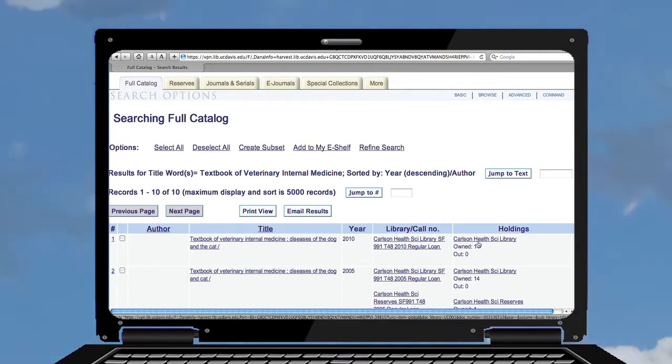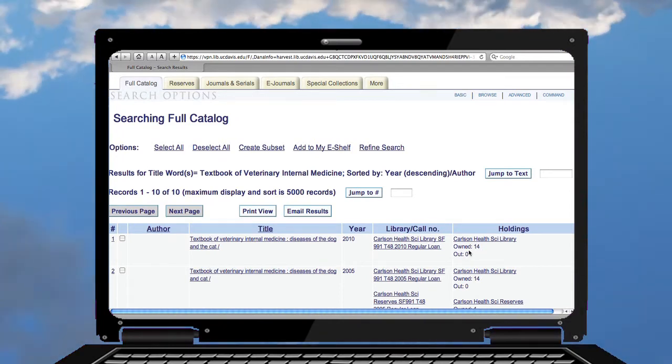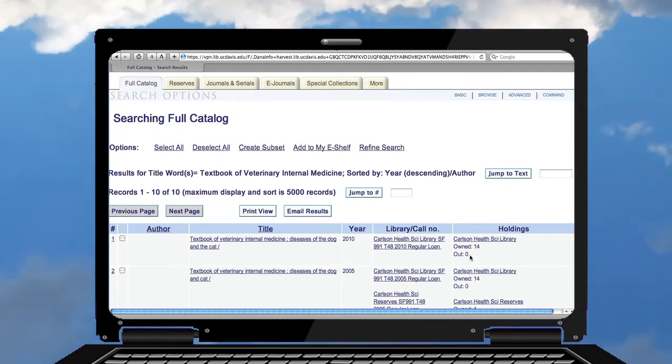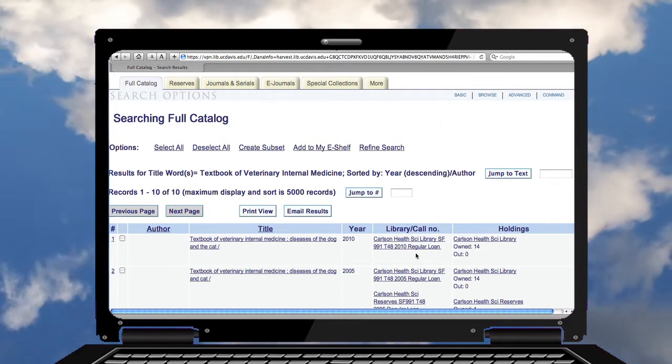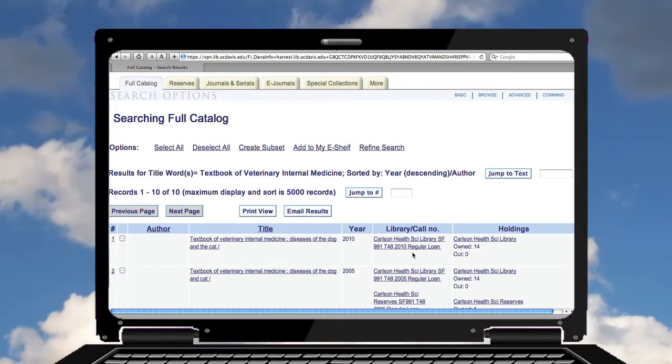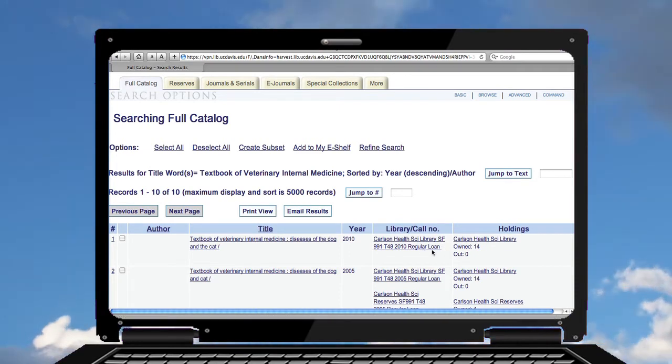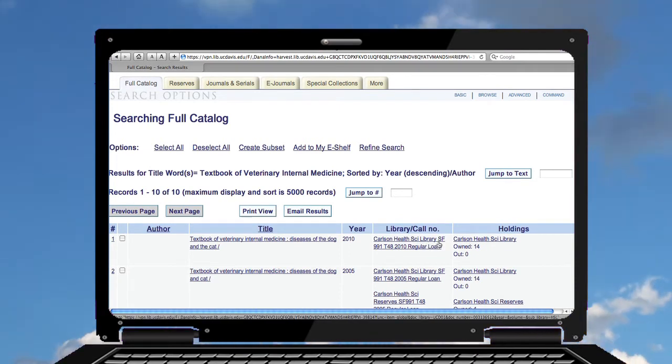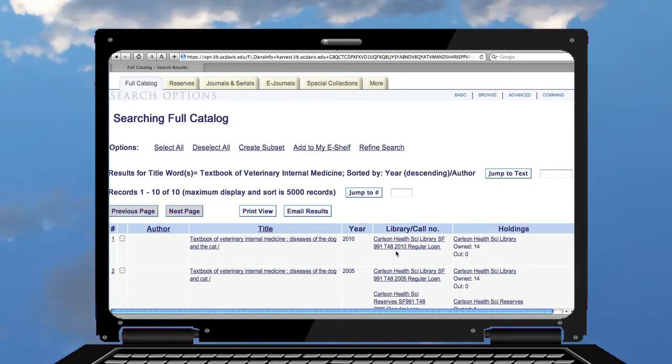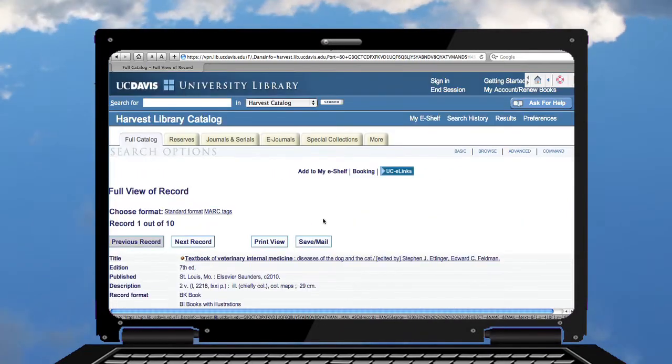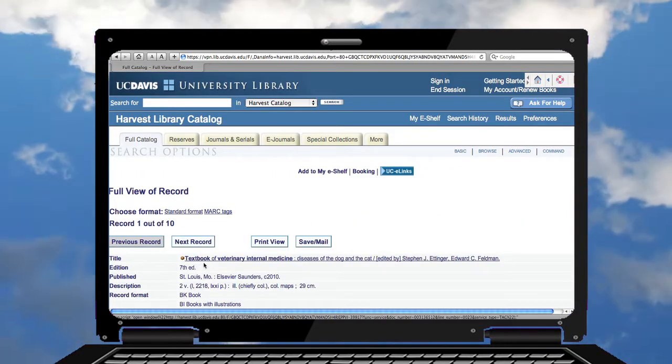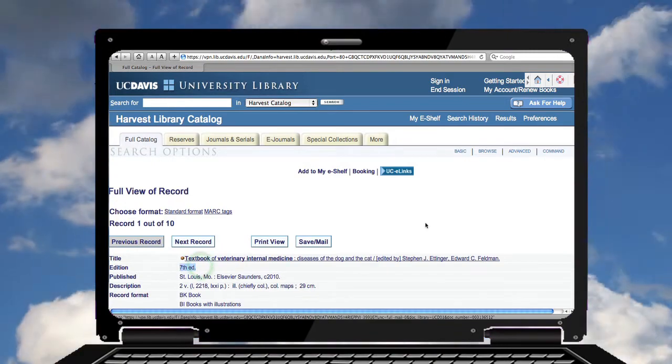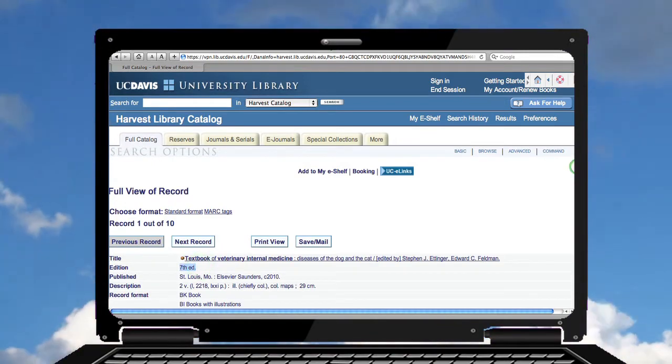It's at the Carlson Health Science Library. We have 14 of them, none are out. If I want to get that book I can get the call number here, which is the shelf location: SF-991-T48-2010. Okay, indeed it's the 7th edition. This is the book I'm looking for.